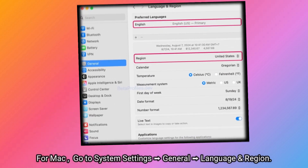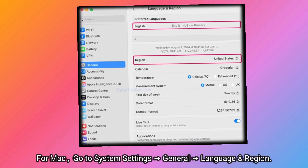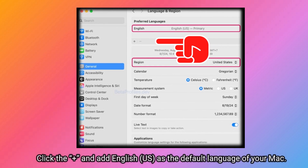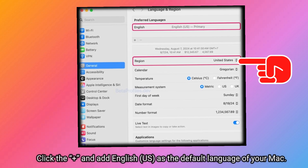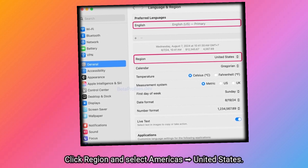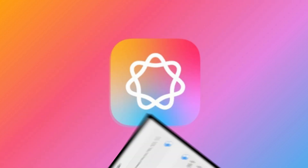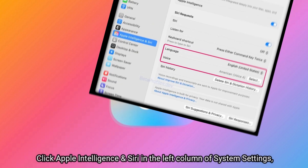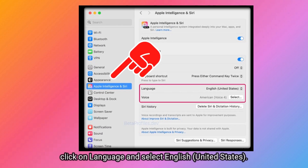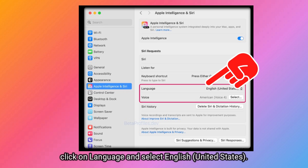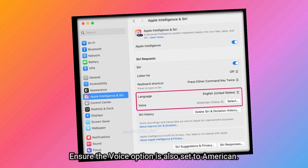For Mac, go to System Settings > General > Language and Region. Click the plus and add English (US) as the default language of your Mac. Click Region and select Americas, United States. Click Apple Intelligence and Siri in the left column of System Settings, then click Language and select English (United States). Ensure the voice option is also set to American.